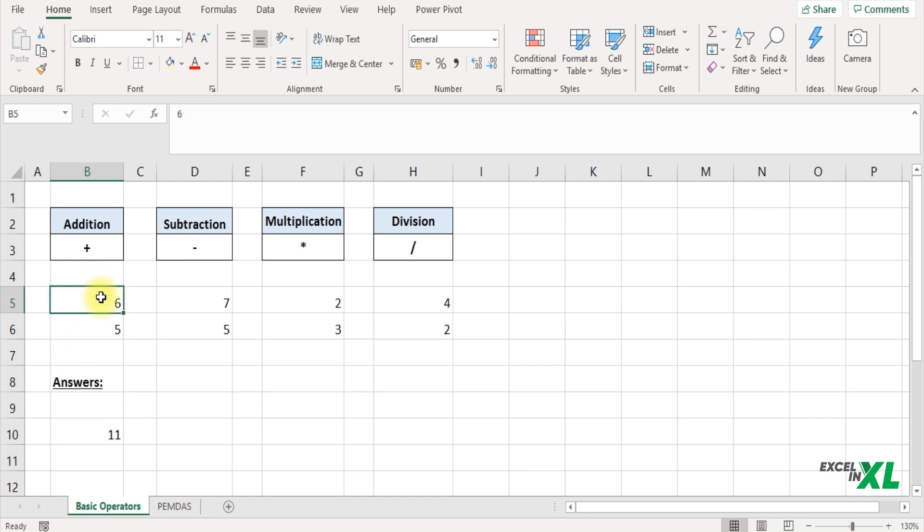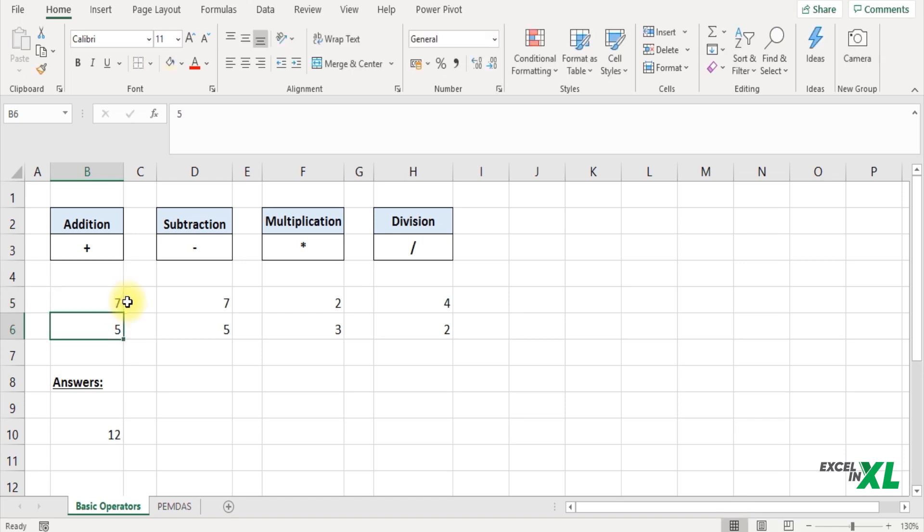Now even if you change a number here, that is in the source cell, let's say I change it to 7 and press enter, you can see the formula automatically captures the revised number and gives the answer according to it. So this is a wonderful feature.